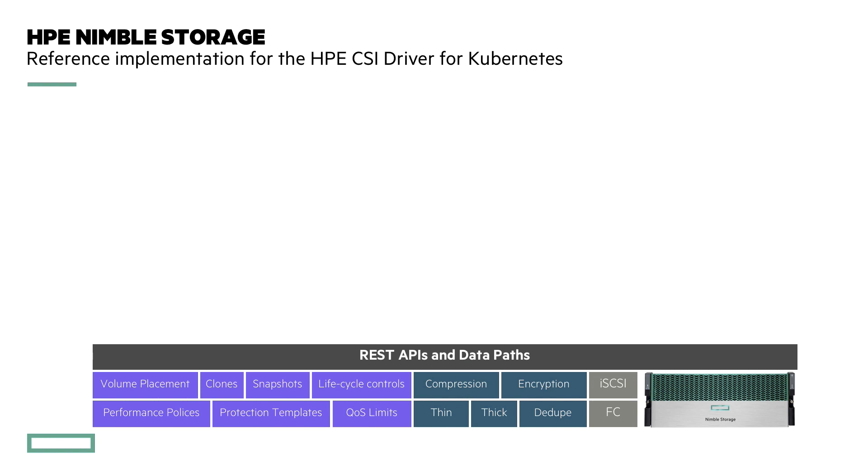It has a concept of setting up protection templates to do automatic snapshots, performance policies, QoS limits, you name it. You access these capabilities through a REST API and through the data paths, either iSCSI or fiber channel.